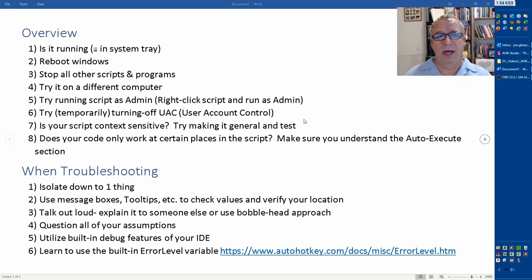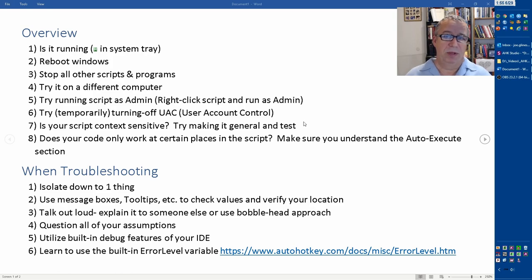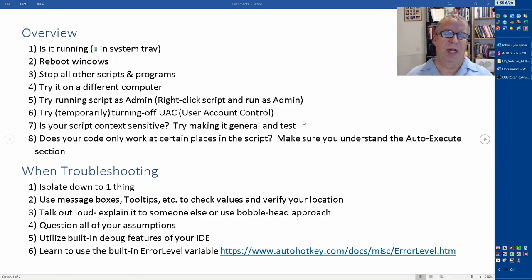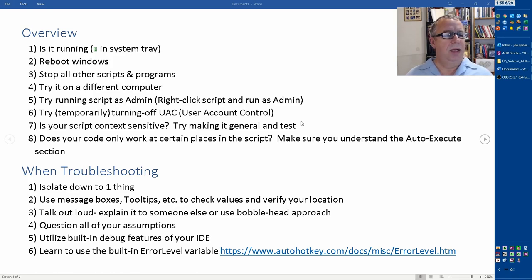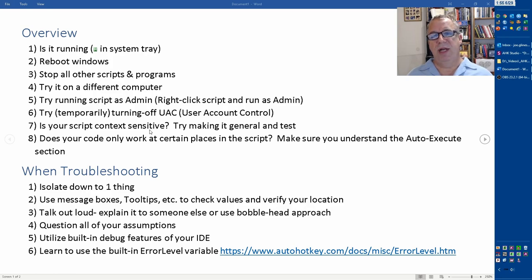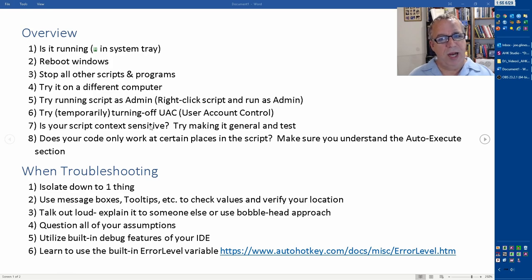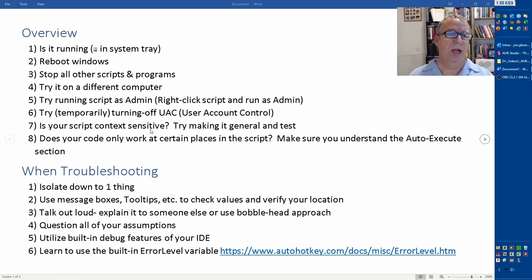Just Google that - you can find some things about the User Account Control. Generally speaking, unless you're someone expert, I don't recommend turning it off entirely. I turn mine off, but I also understand I'm the only person using my computer and I know not to run malicious stuff that I download from the internet. Is your script context sensitive?